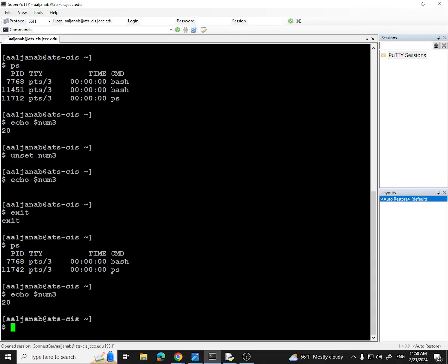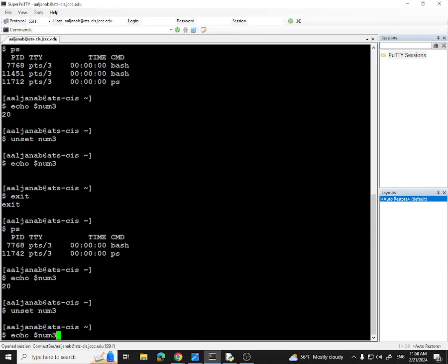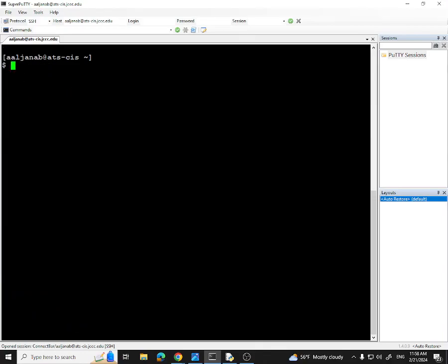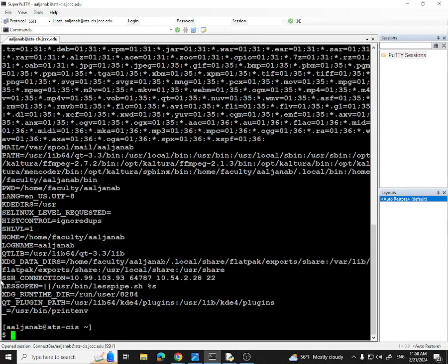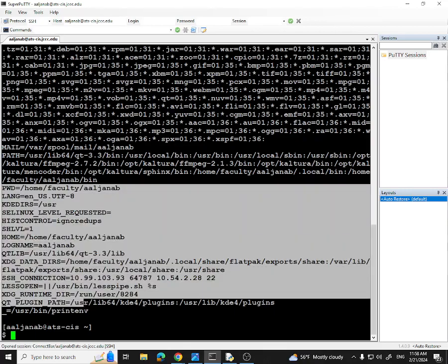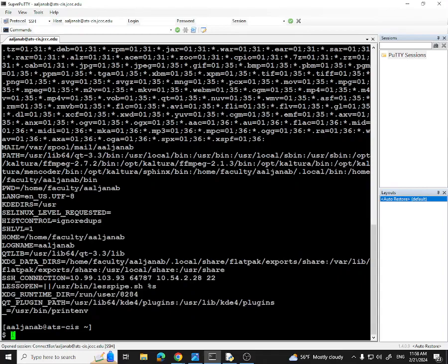Now what if I unset num3 from the parent? After unsetting, echo num3 doesn't exist. Let me check printenv — and you can see it's gone. So if you unset a global variable from the child bash, it's only removed for that child. But if you unset it from the parent bash, it's removed from printenv entirely. This is a very simple concept: create a global variable, access it from any child bash, but unsetting from parent removes it for everyone.